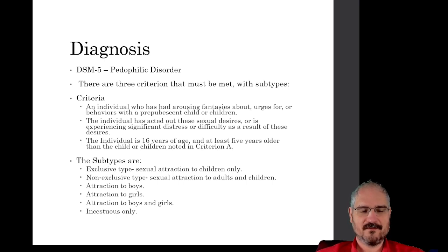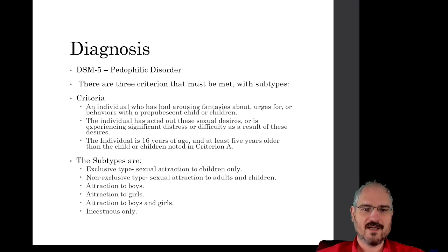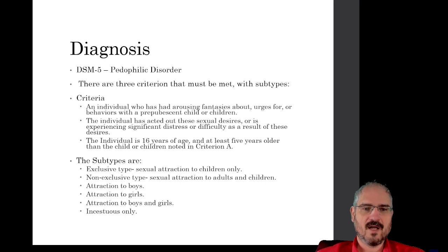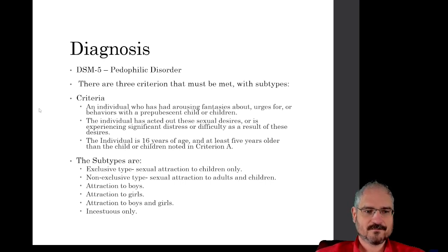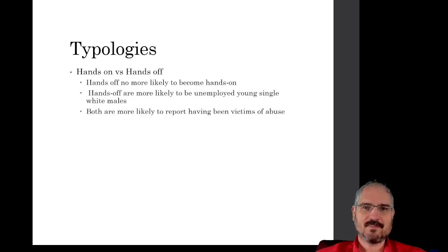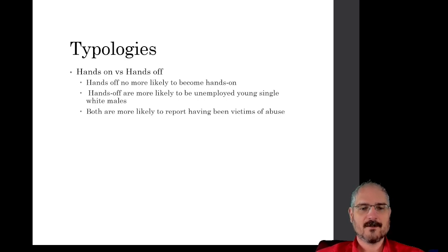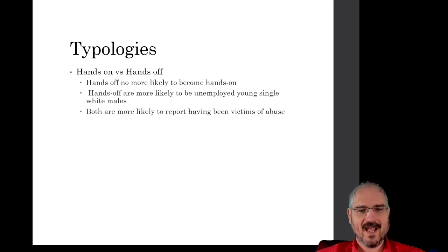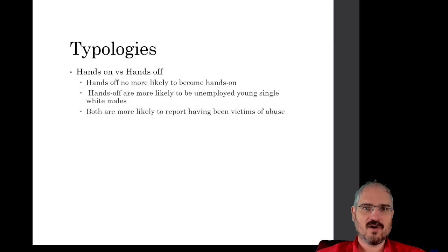Many people feel it's too specific or too broad or doesn't include the right kind of criteria, but it is in the official DSM-5. So other ways to subdivide different types of people who are into child sexual abuse are the hands-on or the hands-off. What this essentially means is hands-on are people who want to actually abuse children.